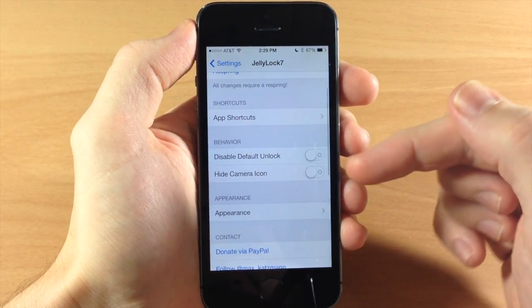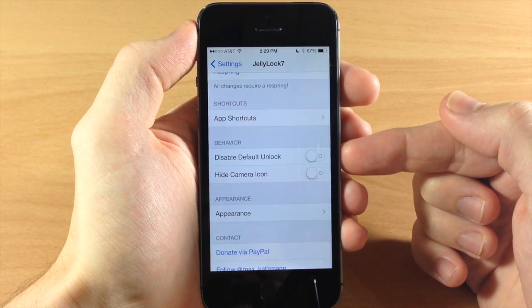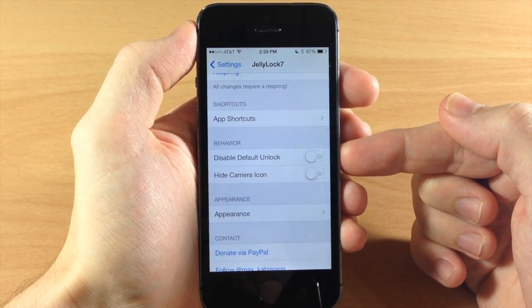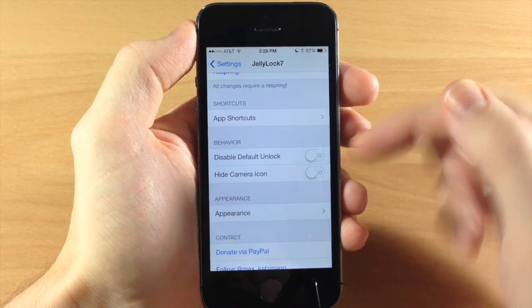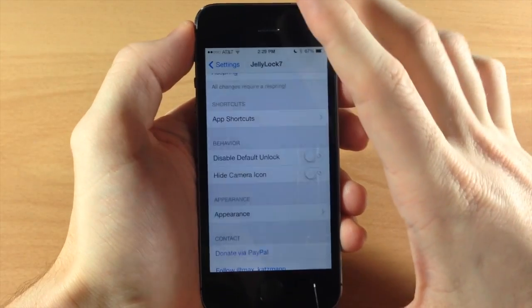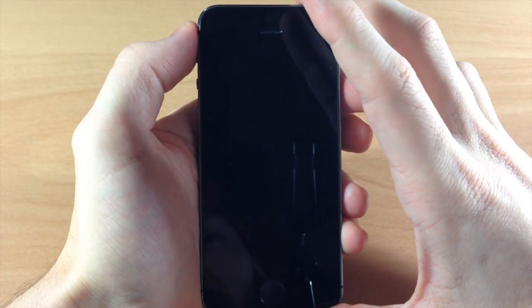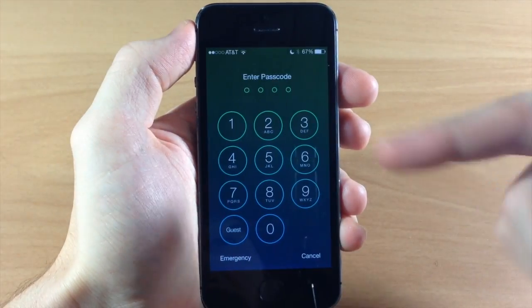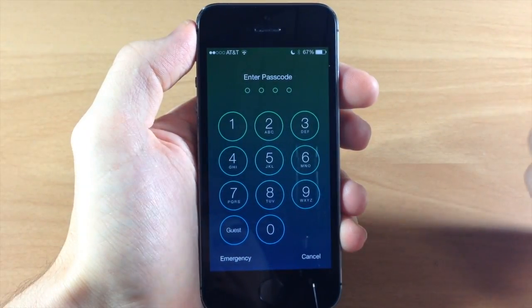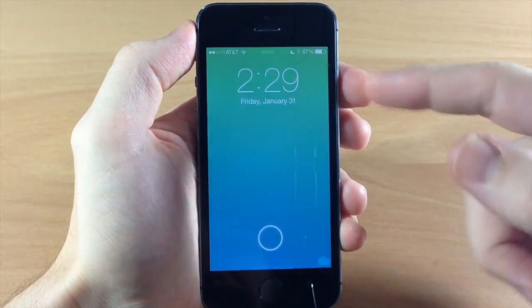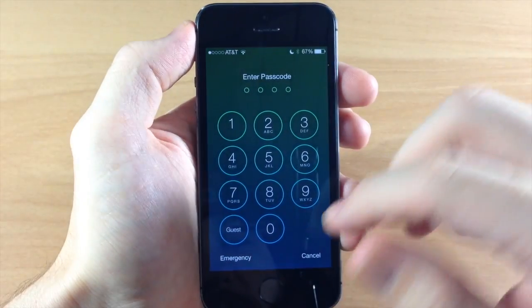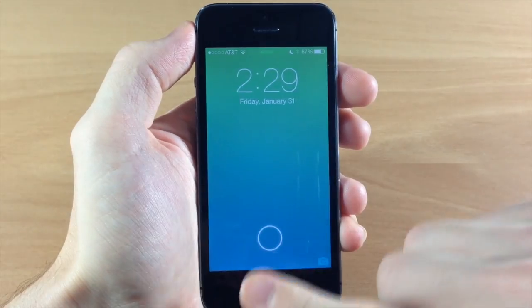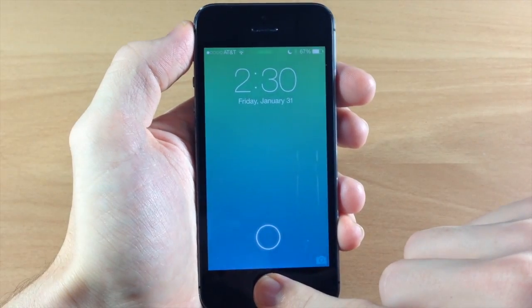Now if we go back here we can disable the default unlock. So you can see right now it's not disabled. So if I swipe to the right it's going to bring up the passcode. Now you can disable that so a swipe to the right is going to basically do nothing.